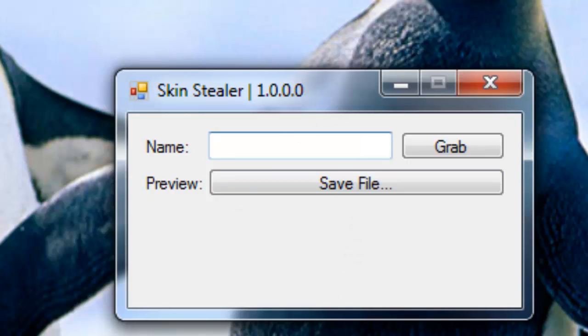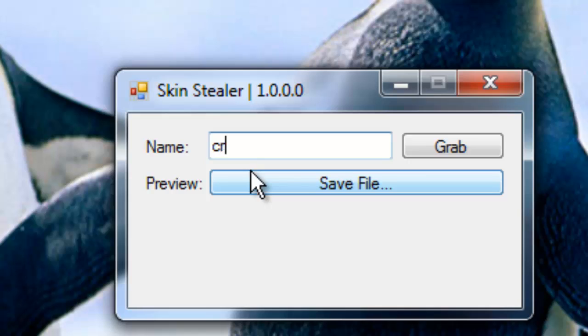So in order to use this, we have to type our victim's username in the text box right here. So I'm going to type cyrus318.